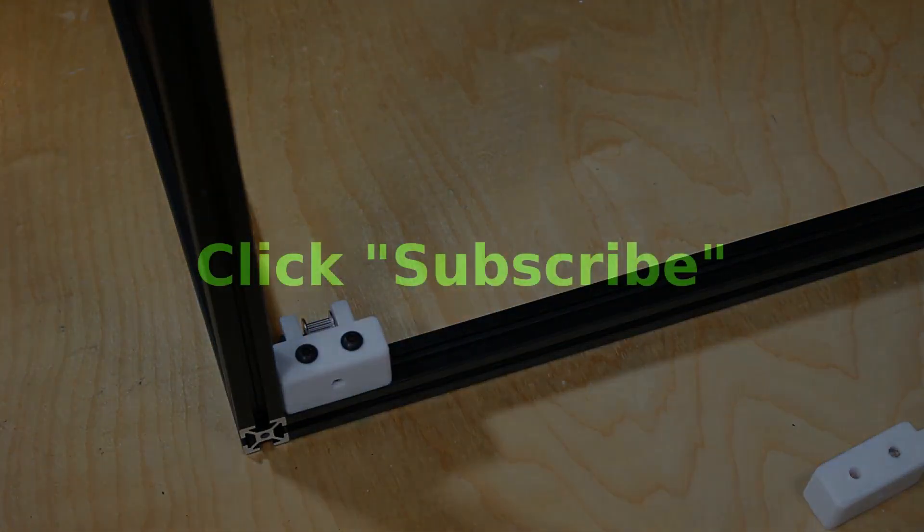If you find this video useful, please click subscribe and thank you for watching. Stay tuned for the build plate. See you next time.